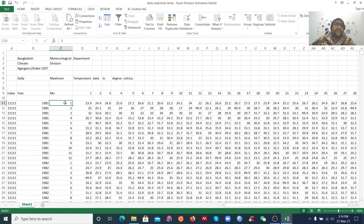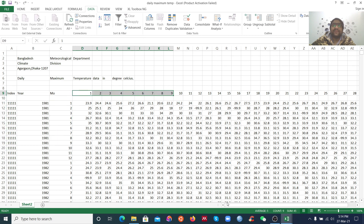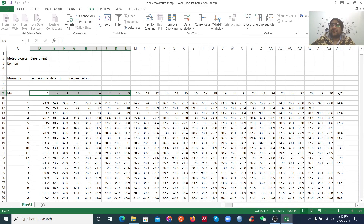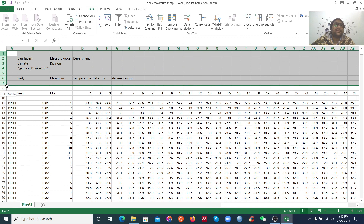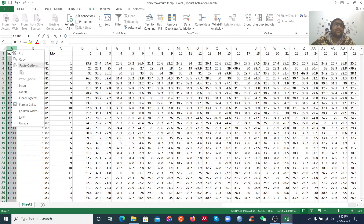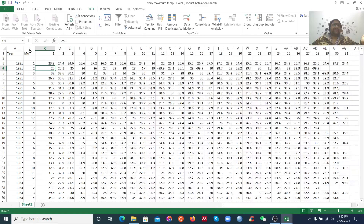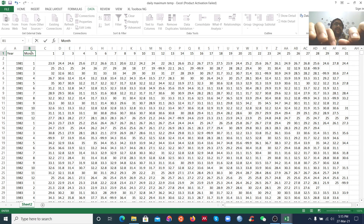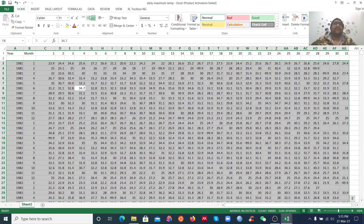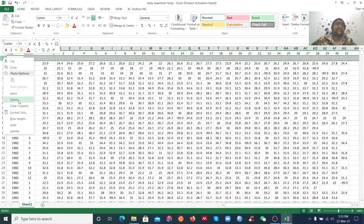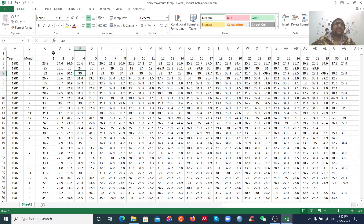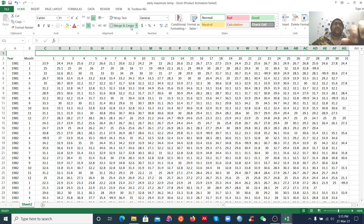We have the month from January to December, and we have the day — every month has days from 1 to 31. I want to delete the index since I don't need it. Now I want to delete this row and insert another row for the day. I'll merge the cell and label it as Day.